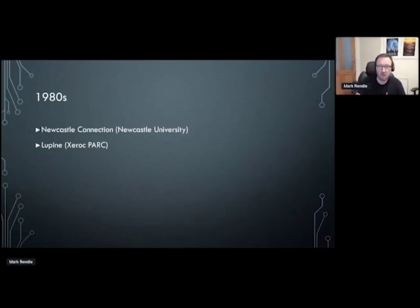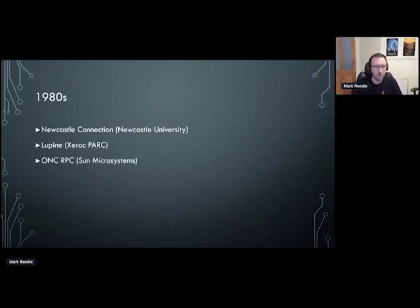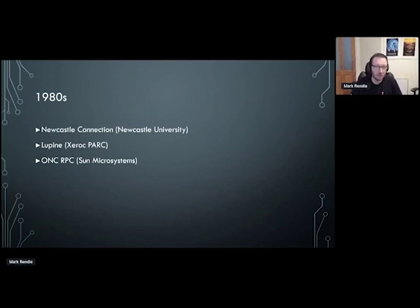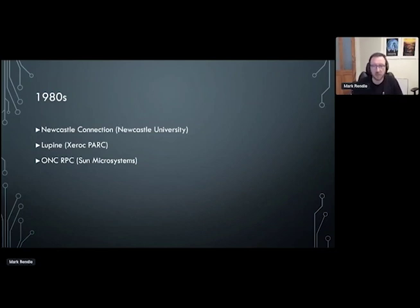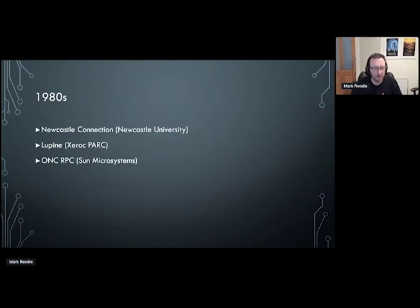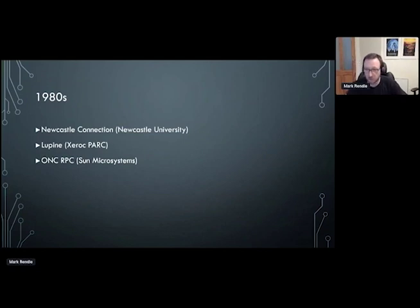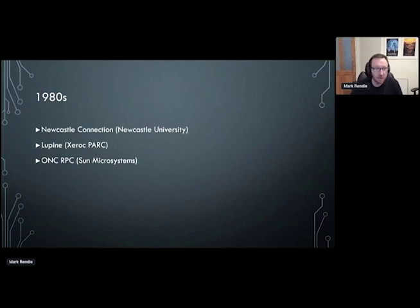The first commercial RPC system was actually created by Sun Microsystems, called the Open Networking Computing Remote Procedure Call System, ONCRPC, also called SunRPC. Again, it defined stubs and enabled you to make calls on one machine that looked like they were happening on another machine. ONCRPC was actually used for Sun's network file system, which was the early precursor to Samba. I actually remember using NFS in my early career when I was working on SCO Xenix systems.